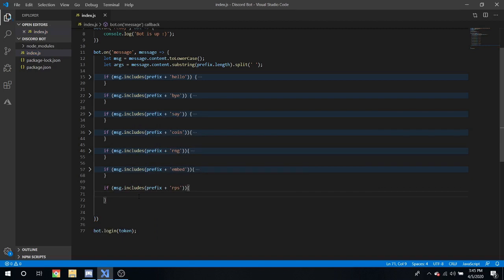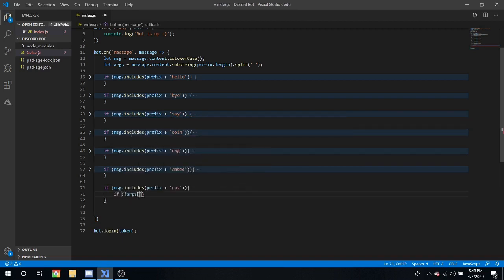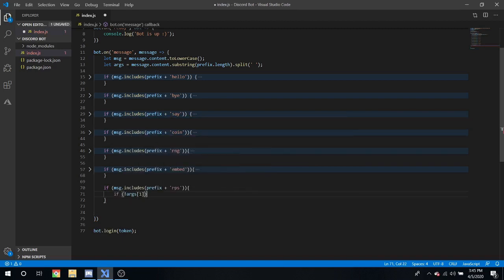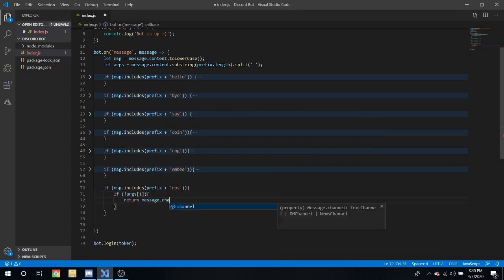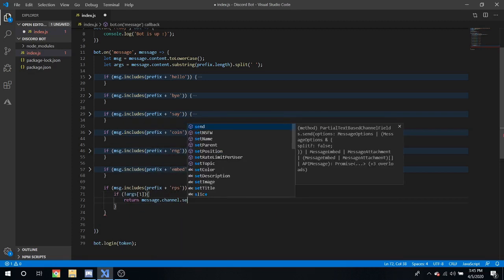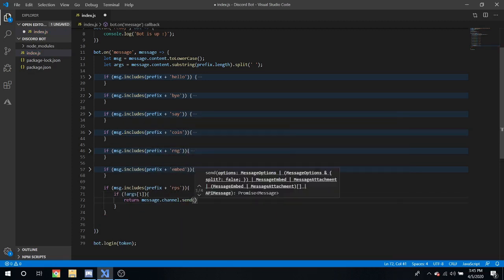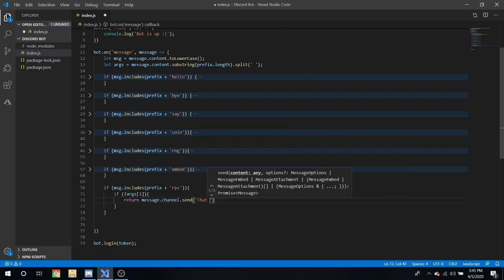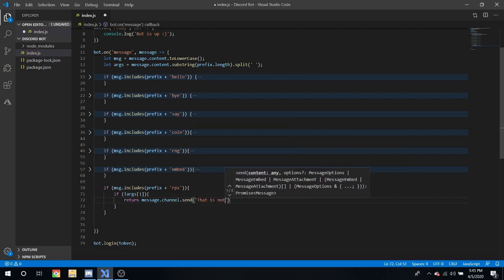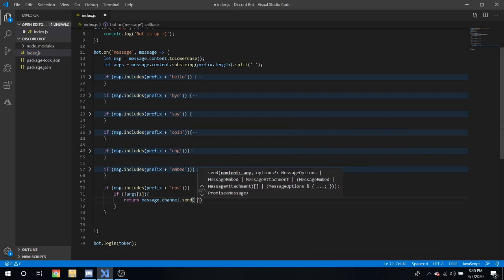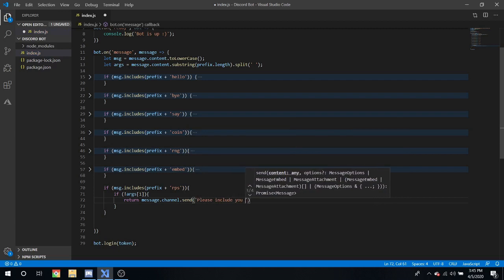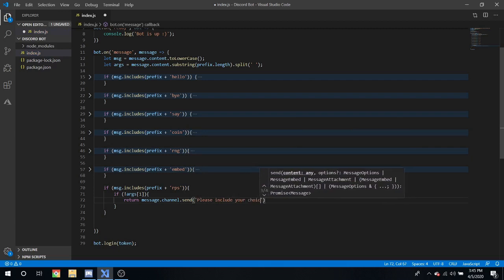Now first thing we're going to put here is if there are no RNGs, then we're going to return the message.channel.send. That is not, or excuse me, please include your choice.